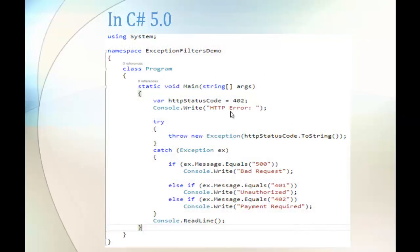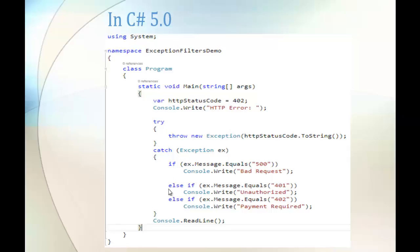You can observe here in this image, we have a variable called HTTP status code with the value 402, and I am pushing that HTTP status code to the try block and catch block is going to catch the exception. But inside the catch block we are specifying the conditions. How do we specify it? We use if-else block to catch the particular exception.